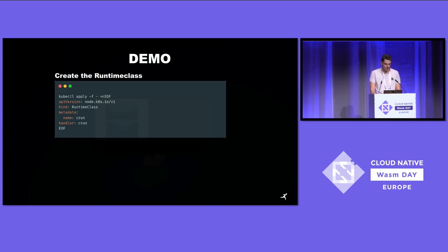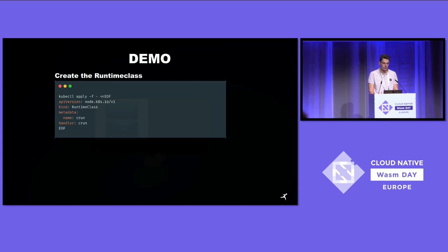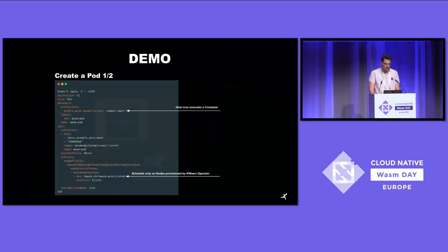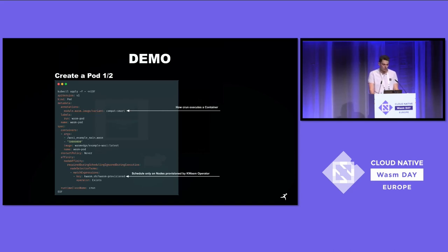Now let's jump into a quick demo — which is not live. The first thing you would do once your node is provisioned by the operator is create a RuntimeClass with the CRUN handler. Then we would create a pod — this is just an example pod using the example WASI image so we can get some output. You can see that we have an annotation on this Kubernetes pod which tells CRUN how to execute the container: this is the `module.wasm.image/variant: compat-smart` annotation you see on the screenshot. A bit further down you see the node selector, because the `kwasm.sh/kwasm-provisioned` annotation is created on the already-provisioned node by the operator.